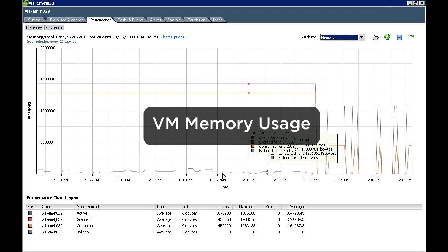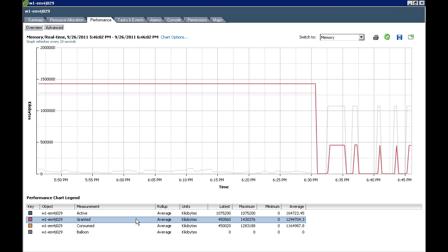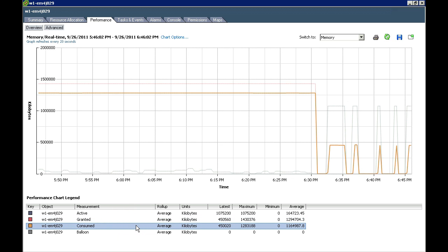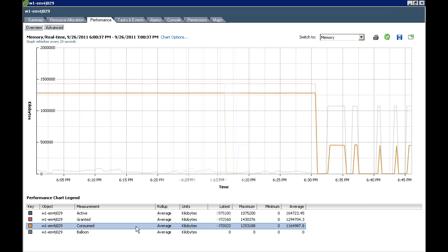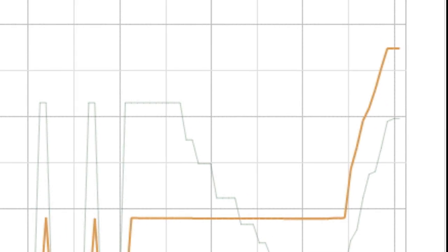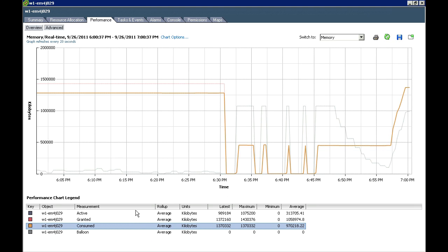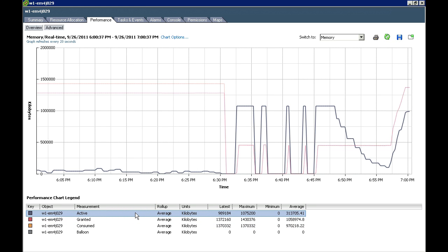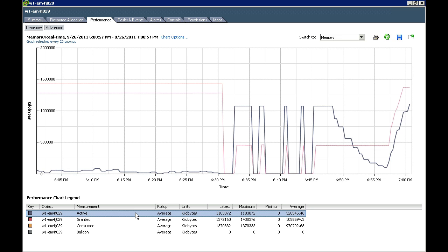Granted memory is the total amount of memory that the guest operating system is currently using from the guest's perspective, and consumed memory is the actual memory footprint of that VM from the host's perspective. As we run an application, we can see that more memory is gradually consumed. Active memory is an estimation of the amount of memory currently being read from and written to by applications running in the VM.